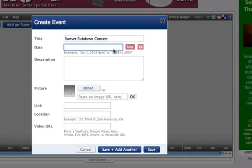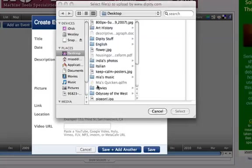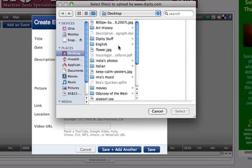I'm sure you're catching on to how this works by now. Add information in the different boxes provided, title your event, then add the date. You can add as much or as little detail to the event as you want.